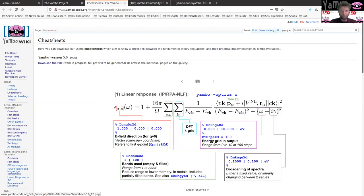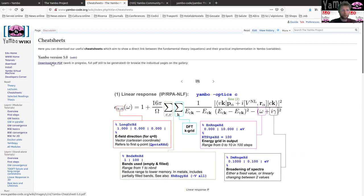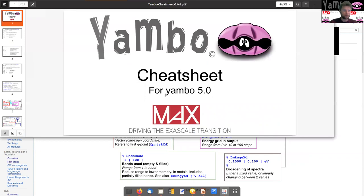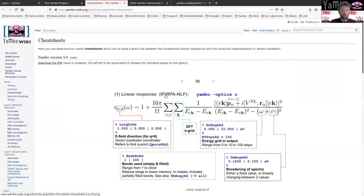There is also information about how equations are connected with the input parameters you are going to find in the input file. Today, in particular, we are going to compute the linear response. Through the linear response you can define the dielectric function of the material. You can see some of the parameters — for example, which element of the dielectric tensor can be controlled through an input file variable, and the number of states entering the sum over valence and conduction bands can be controlled through another input variable. You can also download a PDF of this cheat sheet, which contains basically the same information.